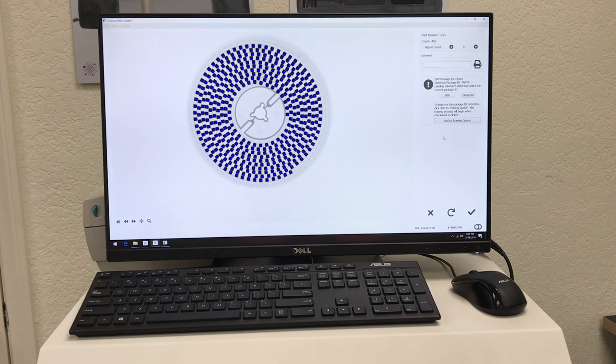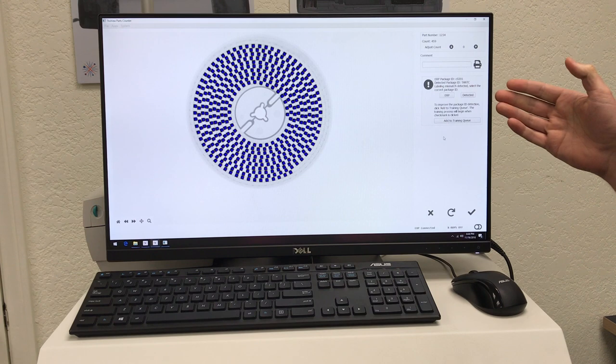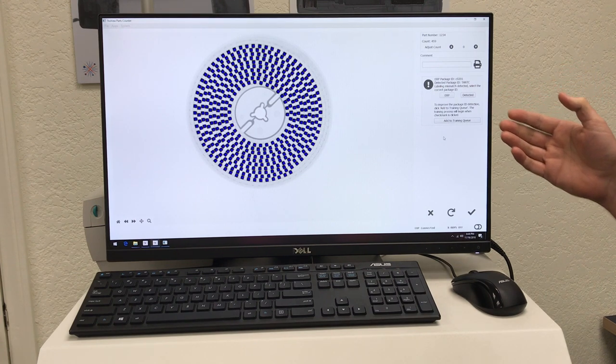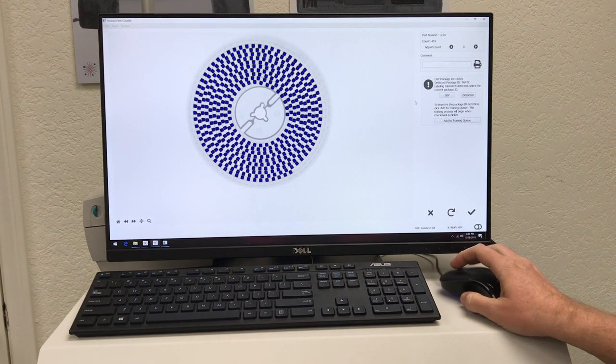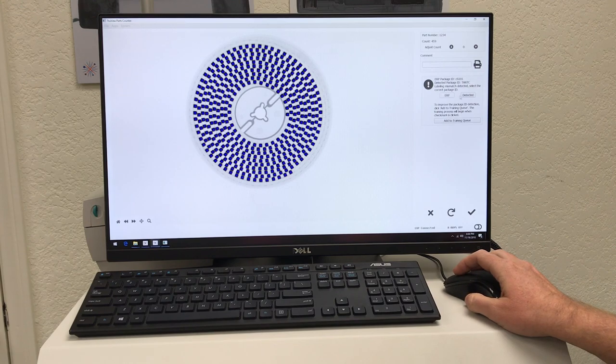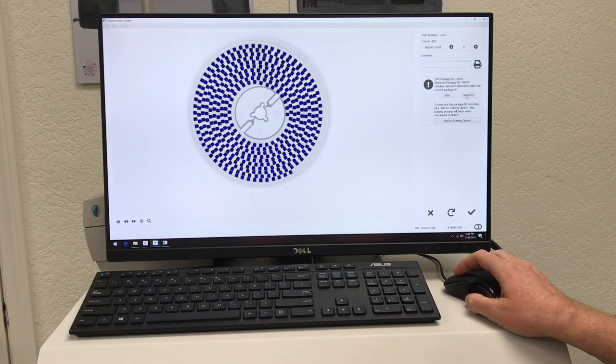So the software is identifying this as a possible labeling mismatch and giving me the option of either agreeing with the ERP or agreeing with the software on the detected part.